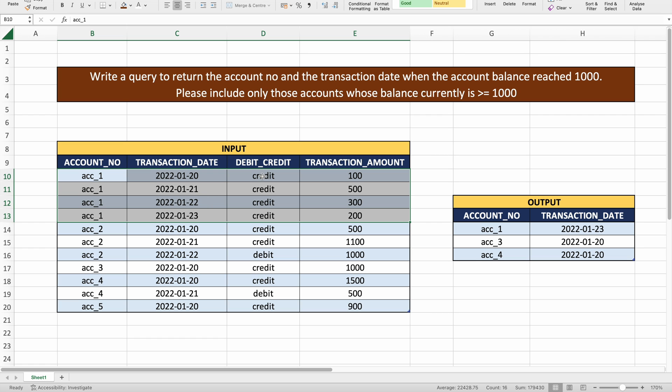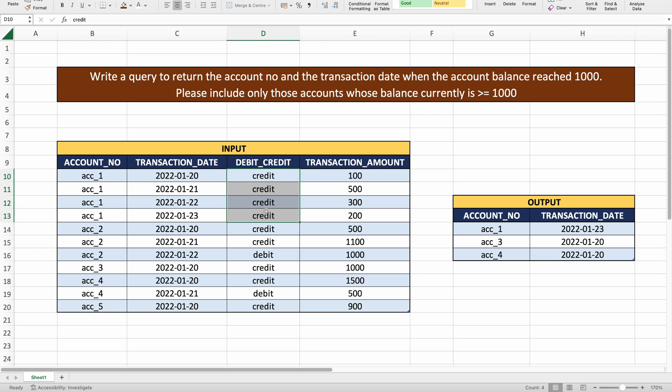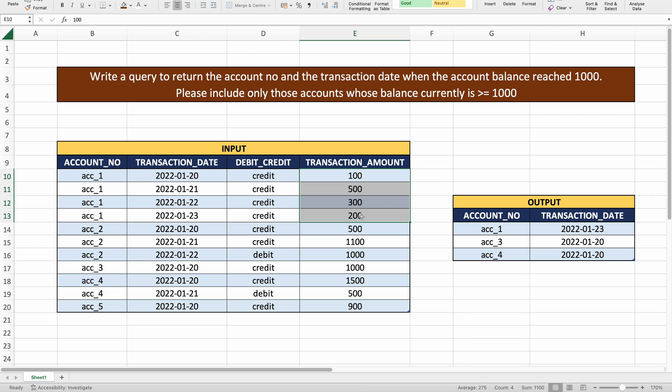All transactions for account one are credits, meaning the amount was credited into the account. The amount shown is the transaction amount per transaction — this is not the account balance. As per the problem statement, we need to find the transaction date when the account balance became 1000.